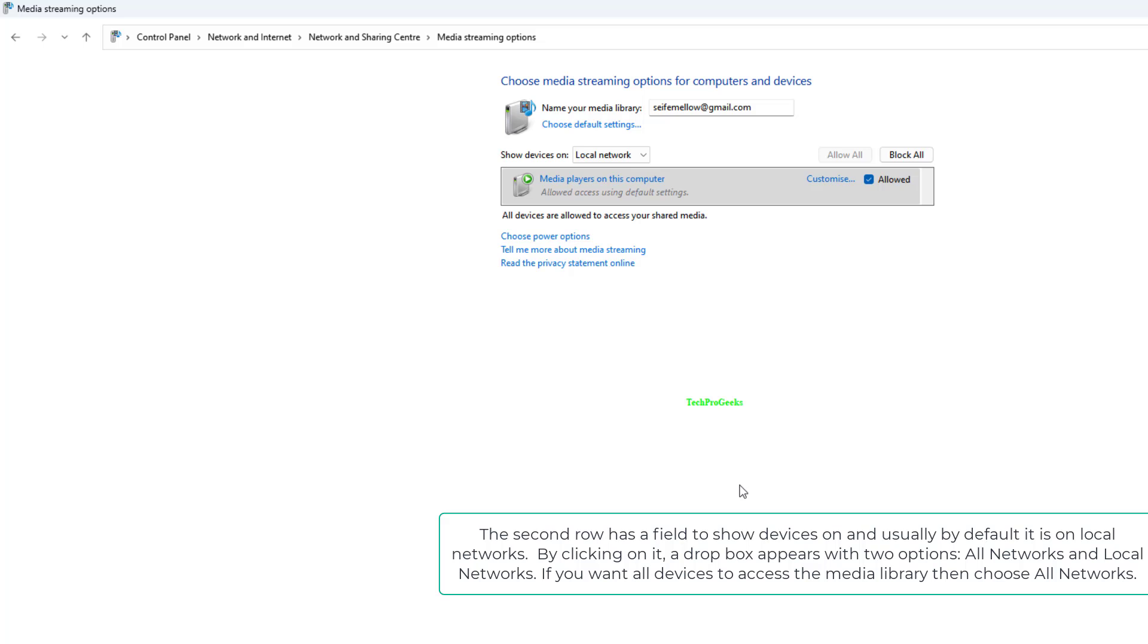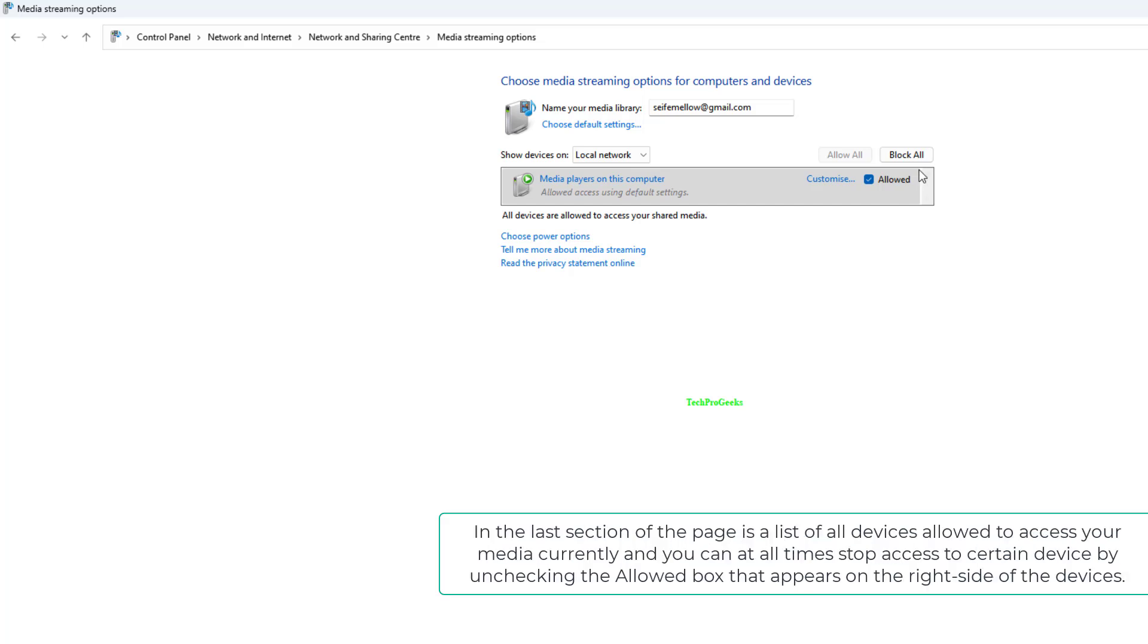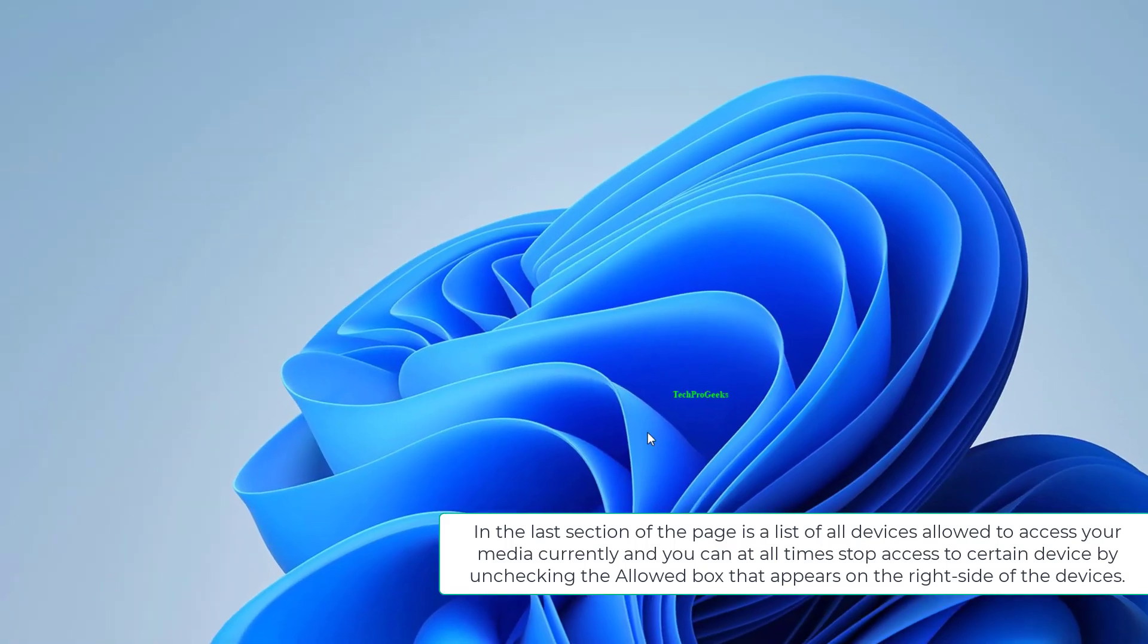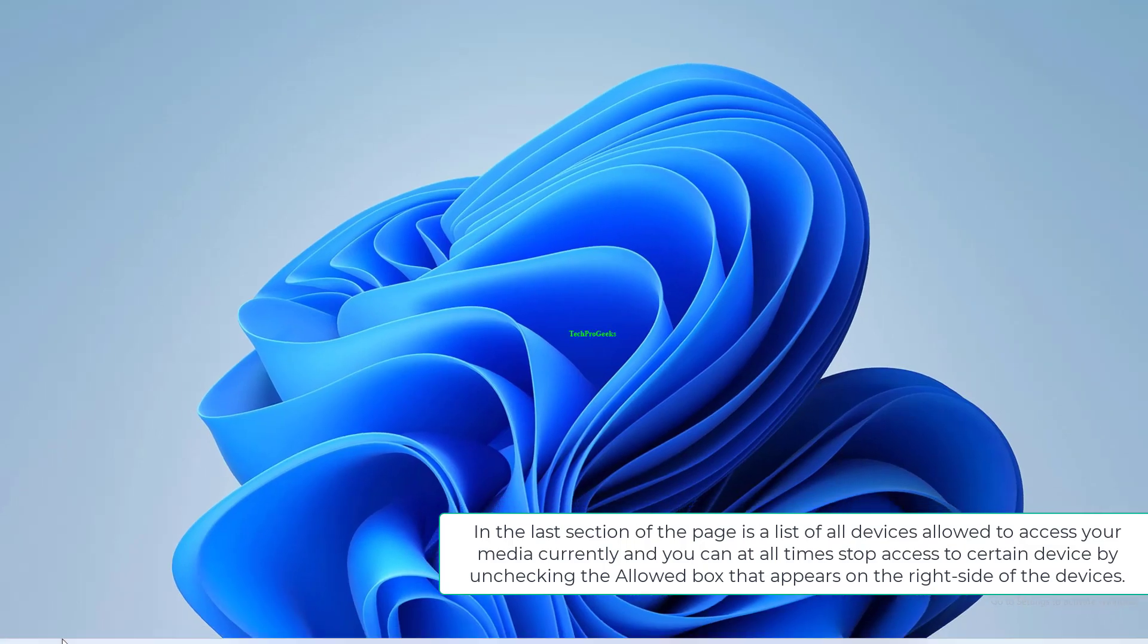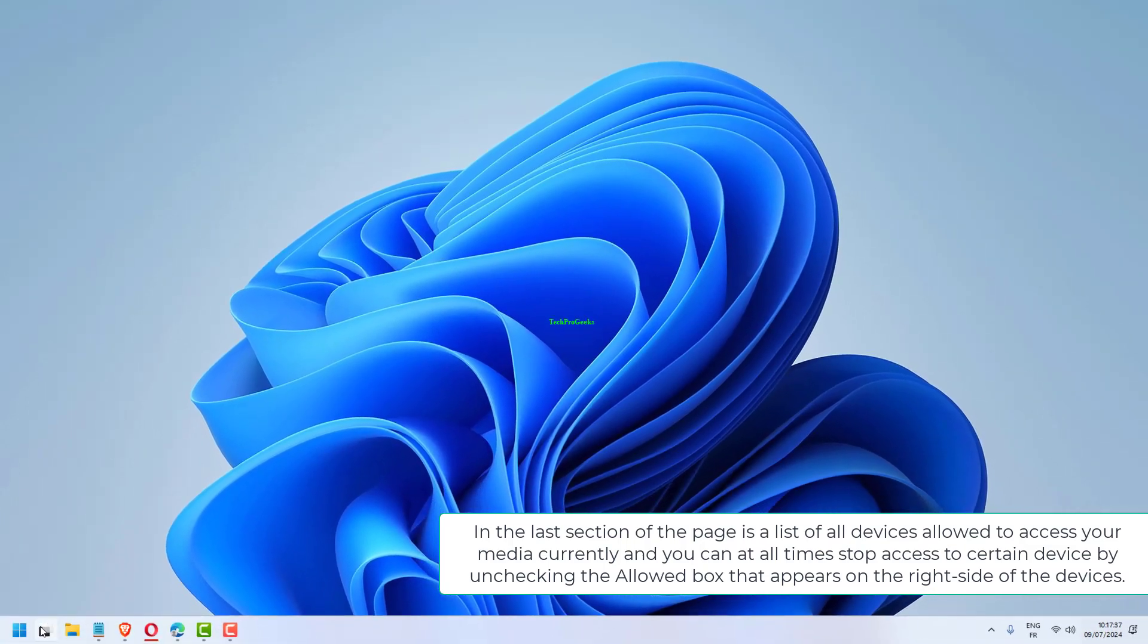If you want all devices to access the media library, then choose all networks. In the last section of the page is a list of all devices allowed to access your media currently and you can at all times stop access to certain device by unchecking the allowed box that appears on the right side of the devices.